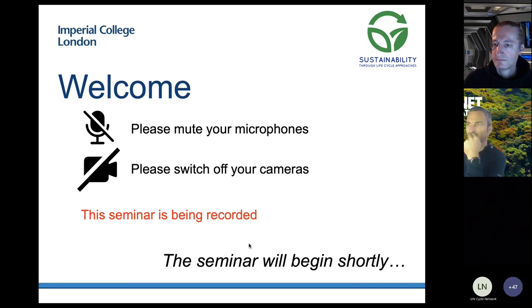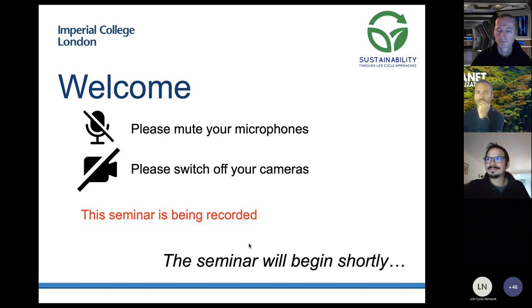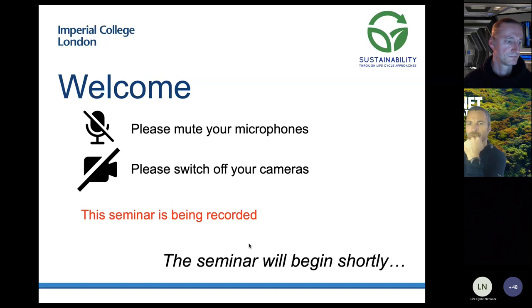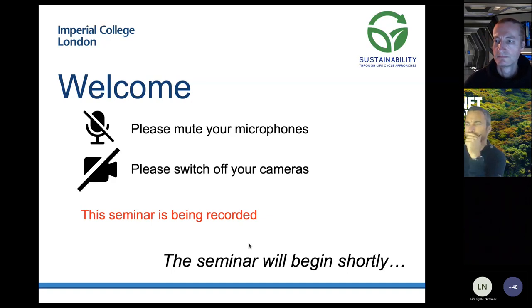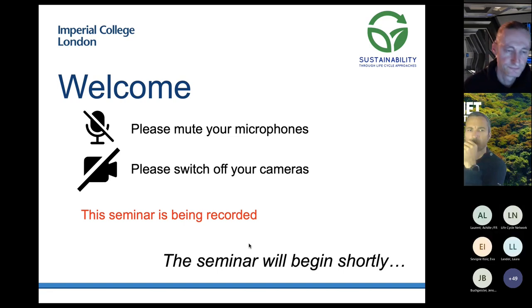Today the network is very pleased to be able to present Professor Peter Sventke of the Technical University of Denmark. He'll be giving his talk on USEtox and after the session there will be time for a Q&A. If you have any questions please type these into the chat function in Microsoft Teams and my colleague Laura Lander will read out questions that people have submitted at the end.